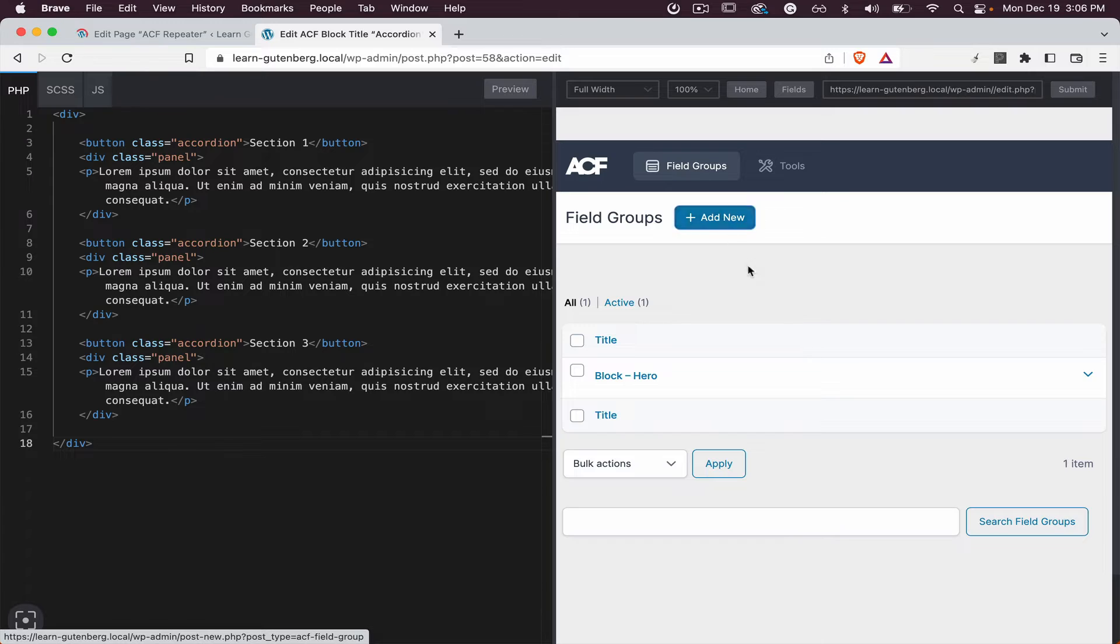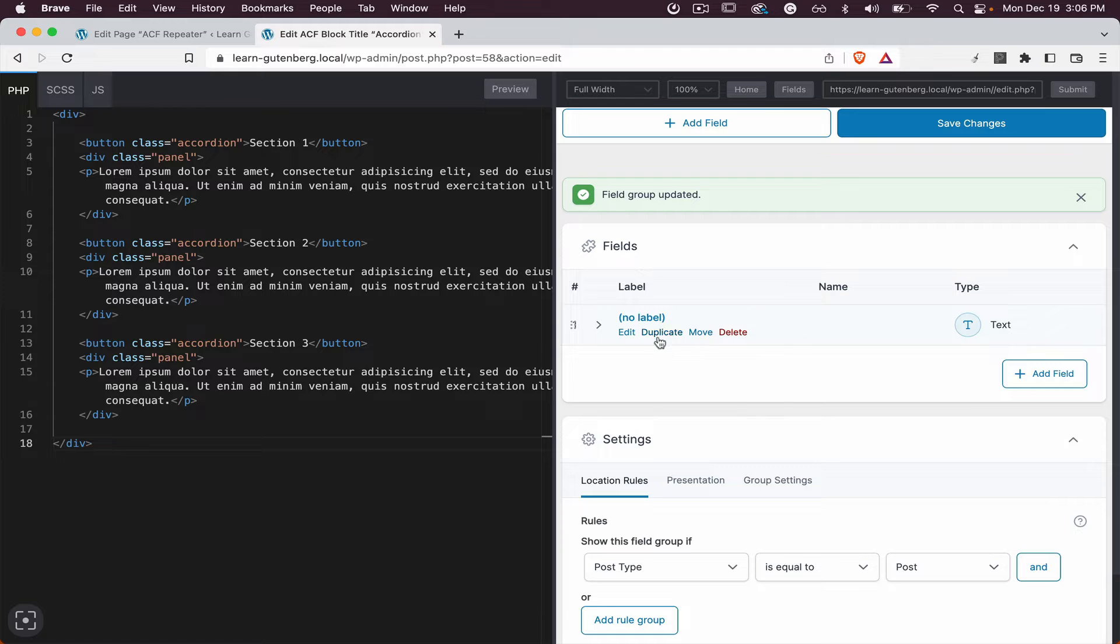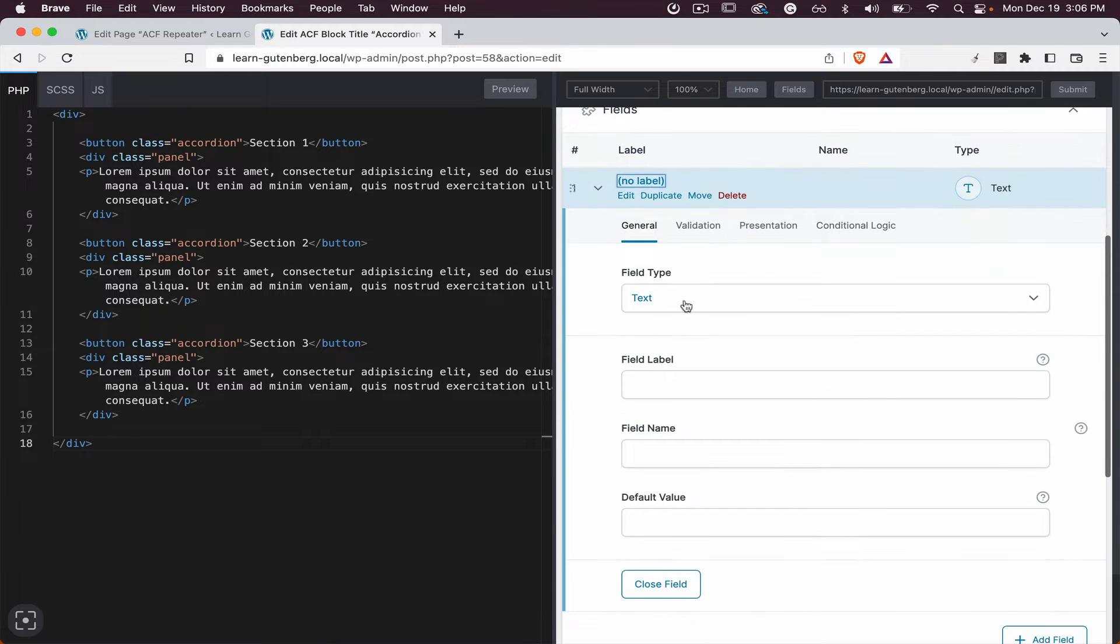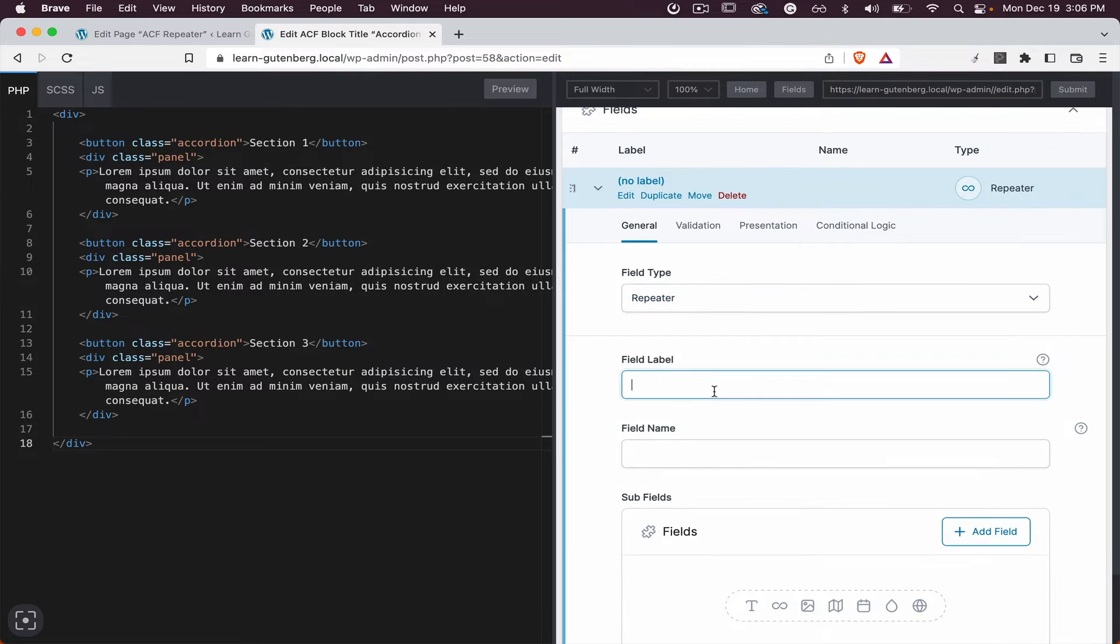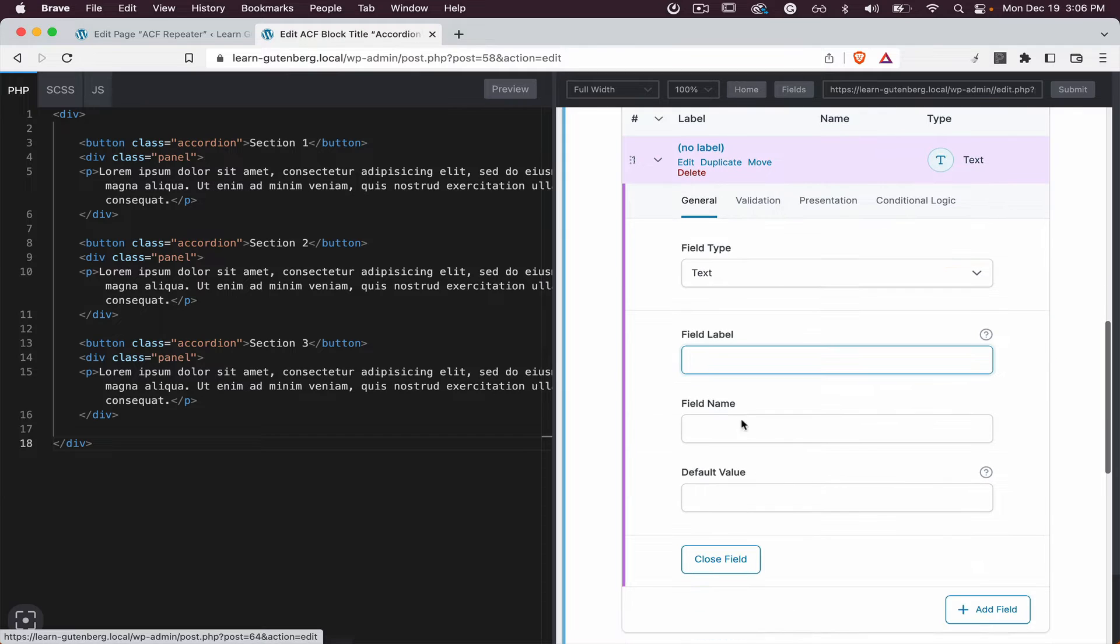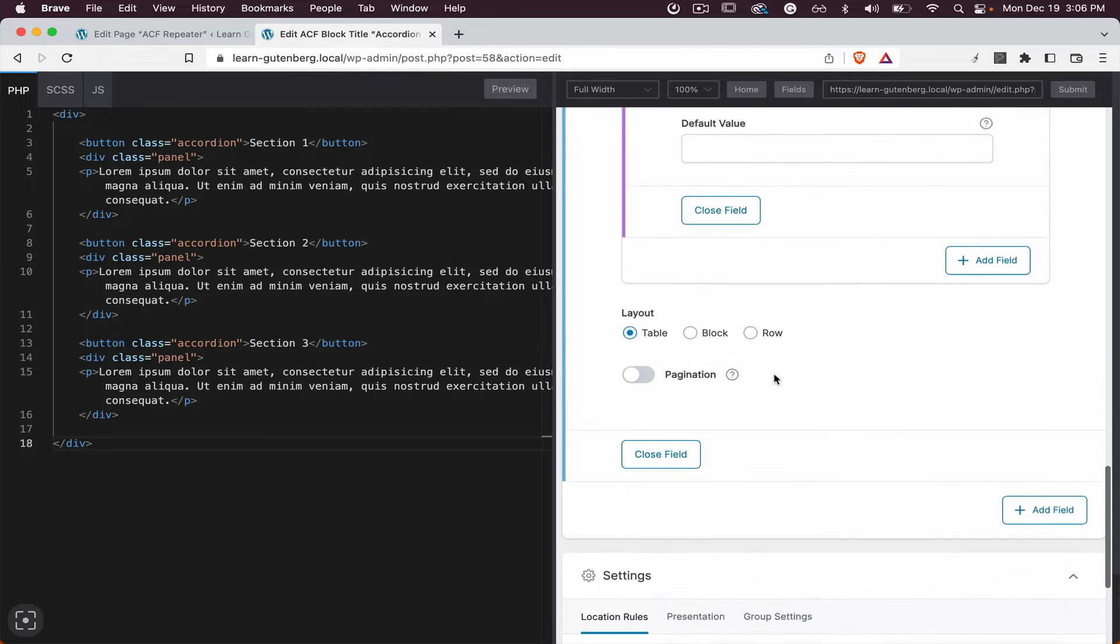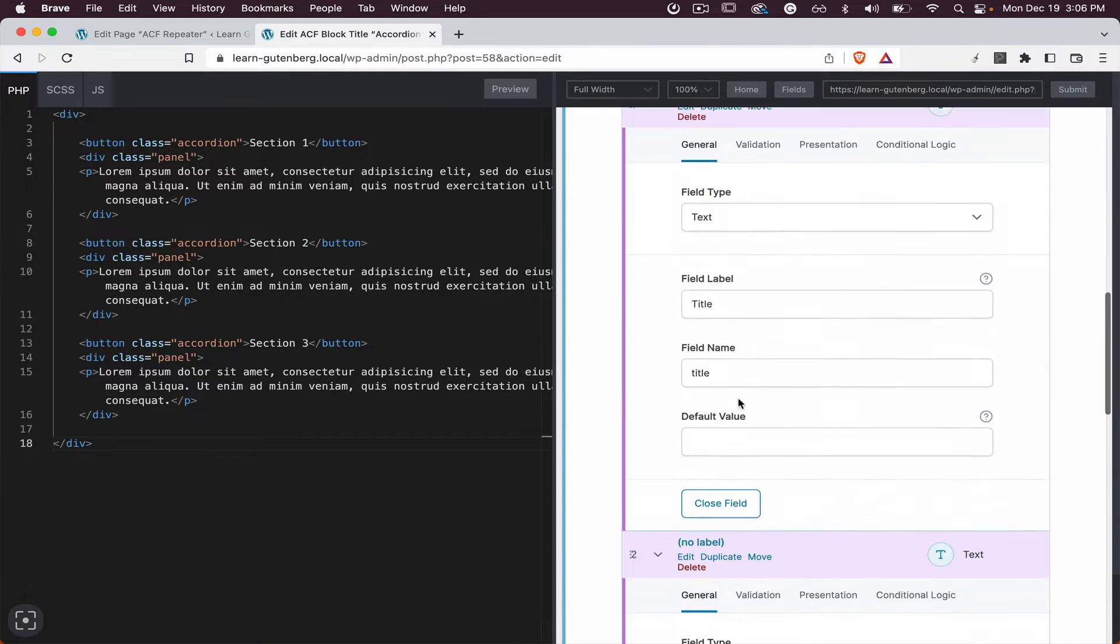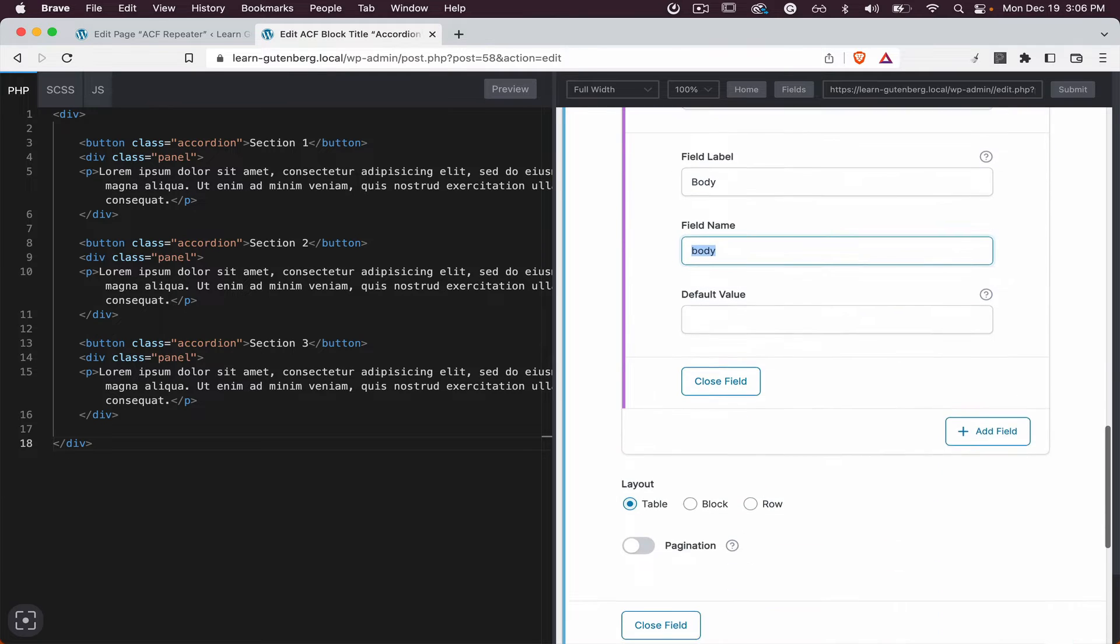And we are going to add block accordion, save changes. Here we need a repeater. We will add the name accordion. And inside, let's check, we have the title and we have the body. So this is going to be a title subfield because the accordion is the field and then we have a body.